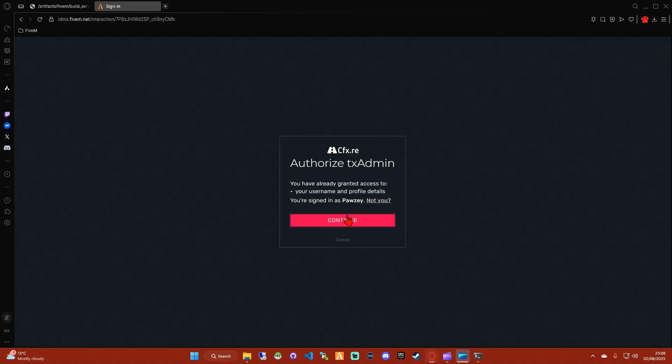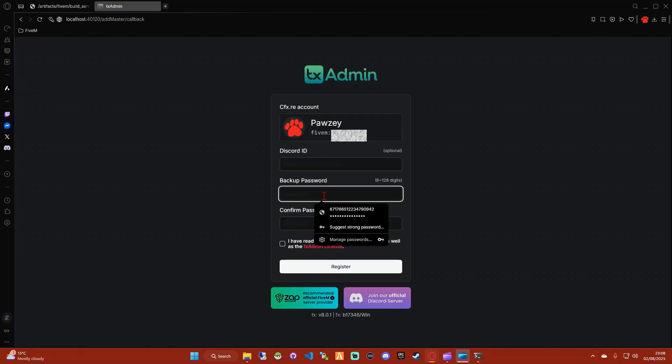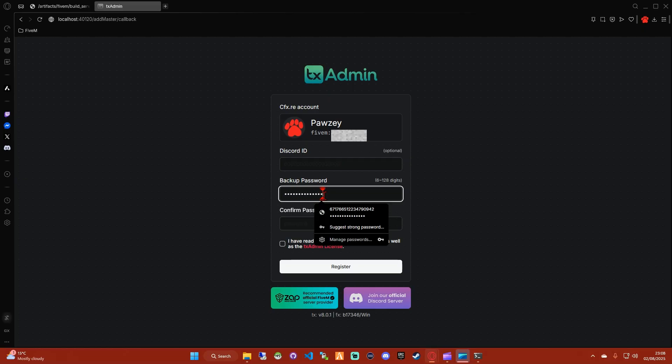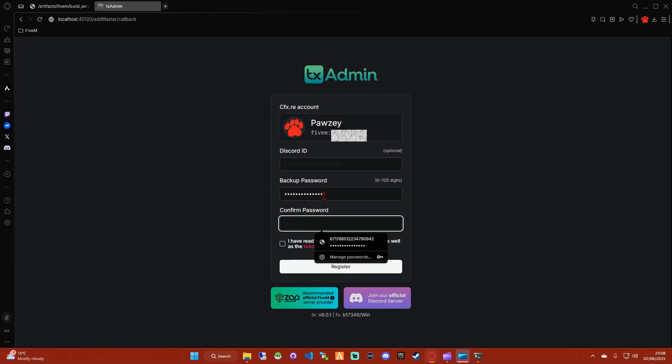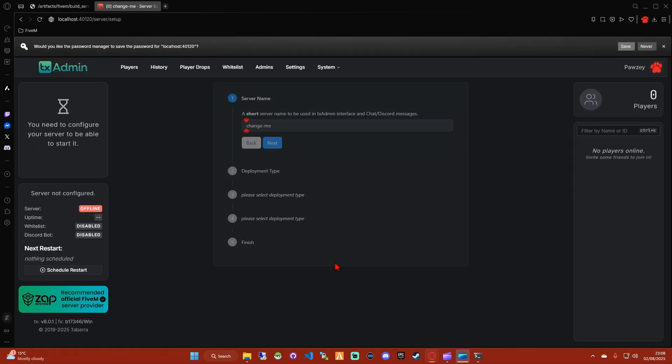Create a backup password, confirm the backup password, accept the terms, and register.